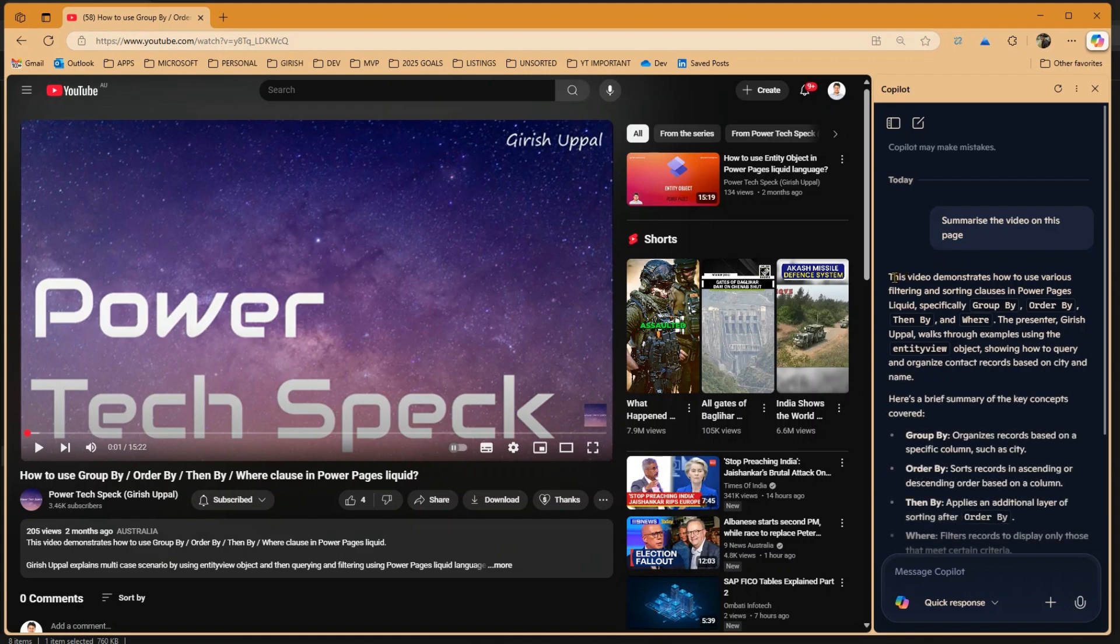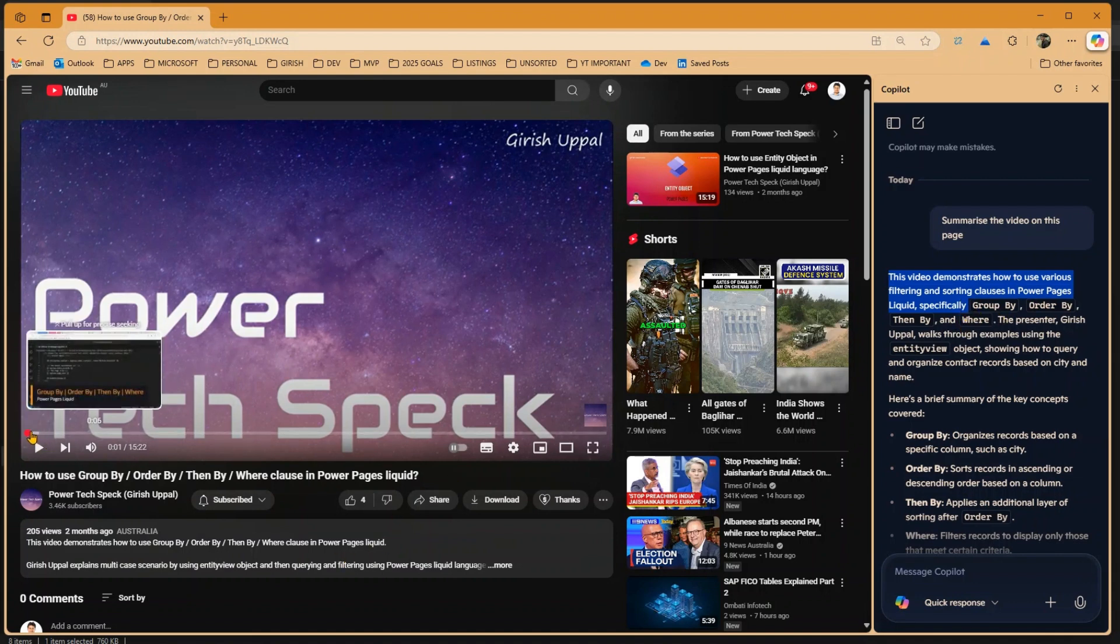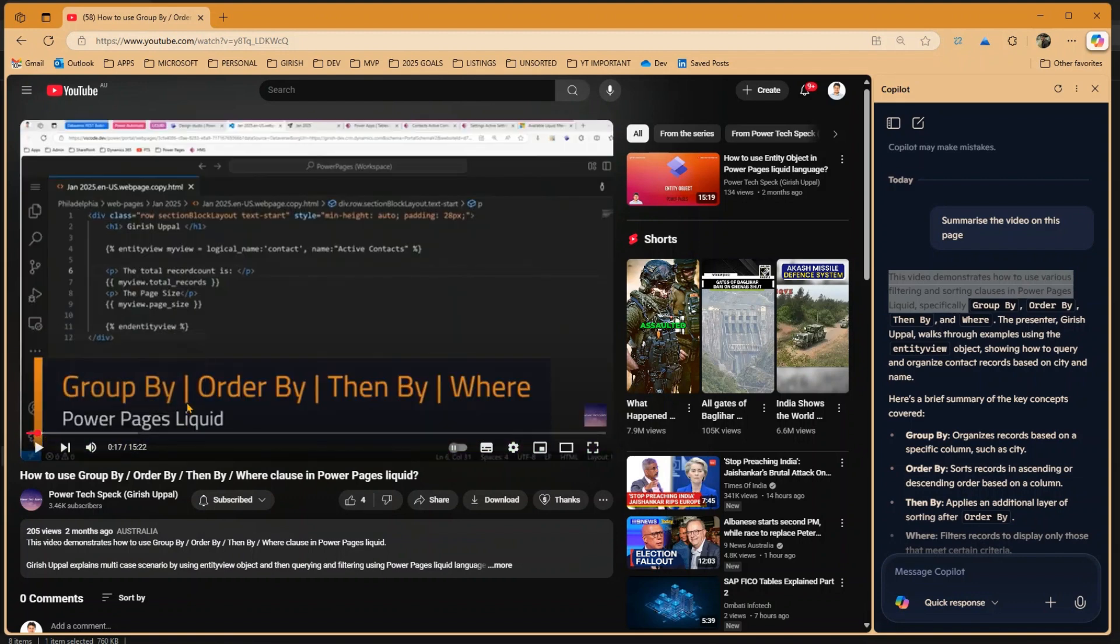Now as you rightly see, it says this video demonstrates how to use various filtering and sorting clauses in Power Pages Liquid, specifically Group By, Order By, Then By, Where. Now as you see over here, this is all about getting information about the Liquid code, how to use Group By, Order By, Then By. Now this can be done for any of the videos.